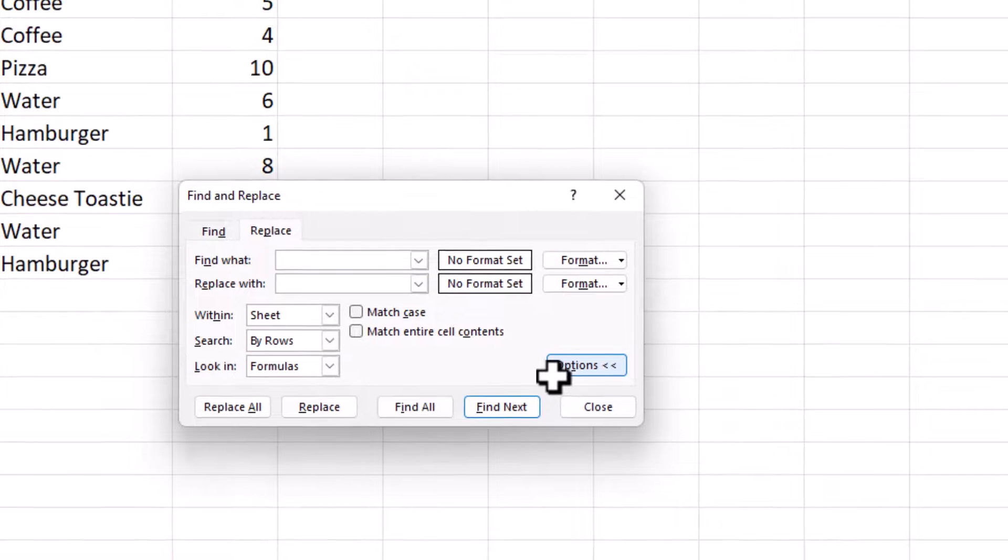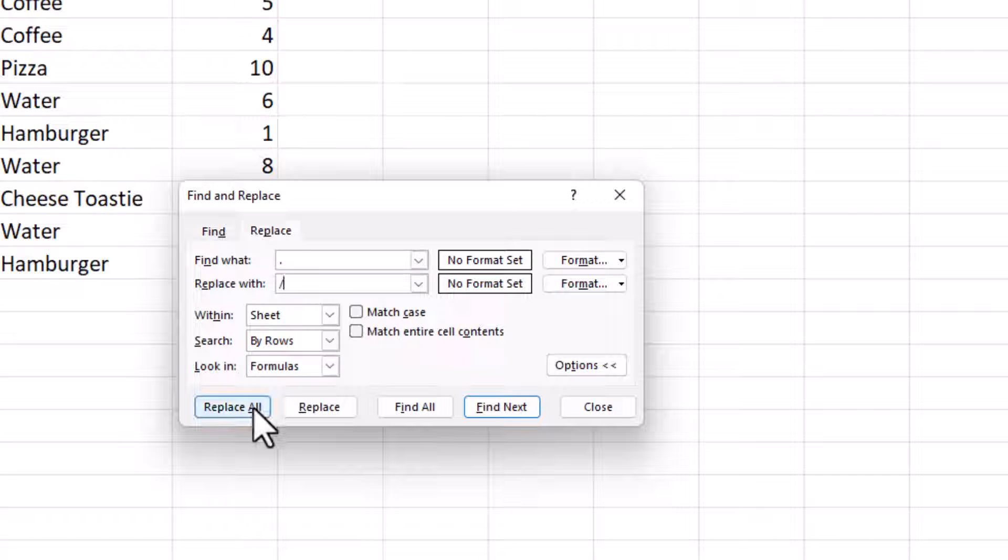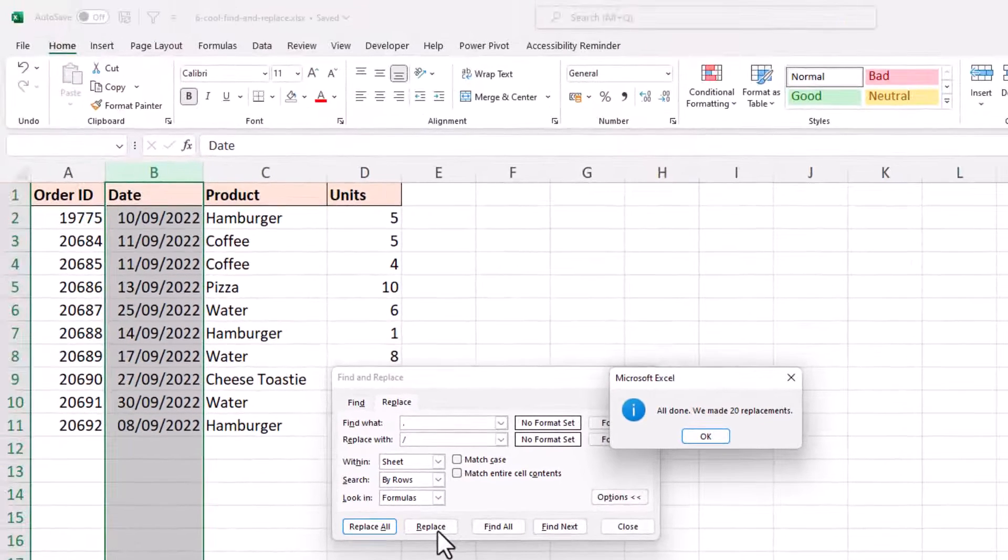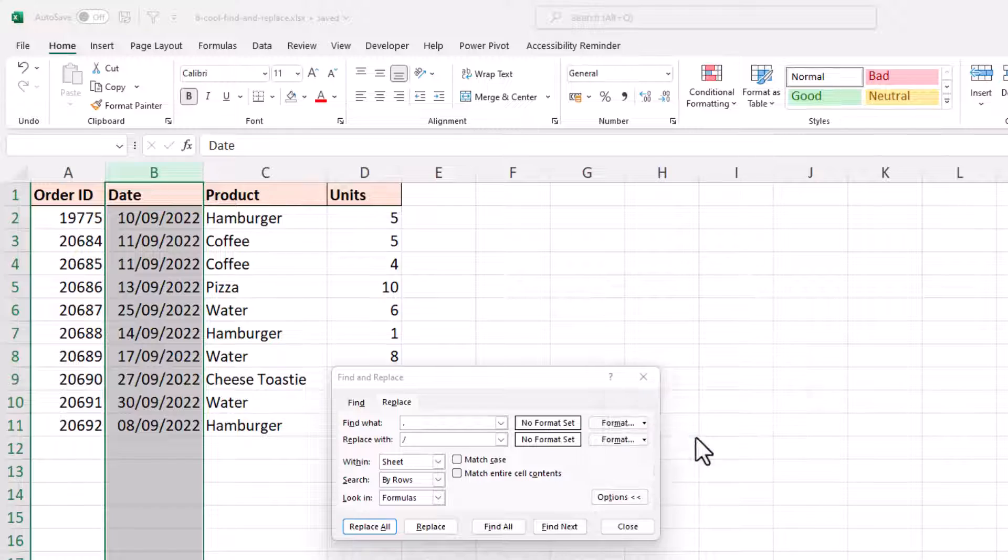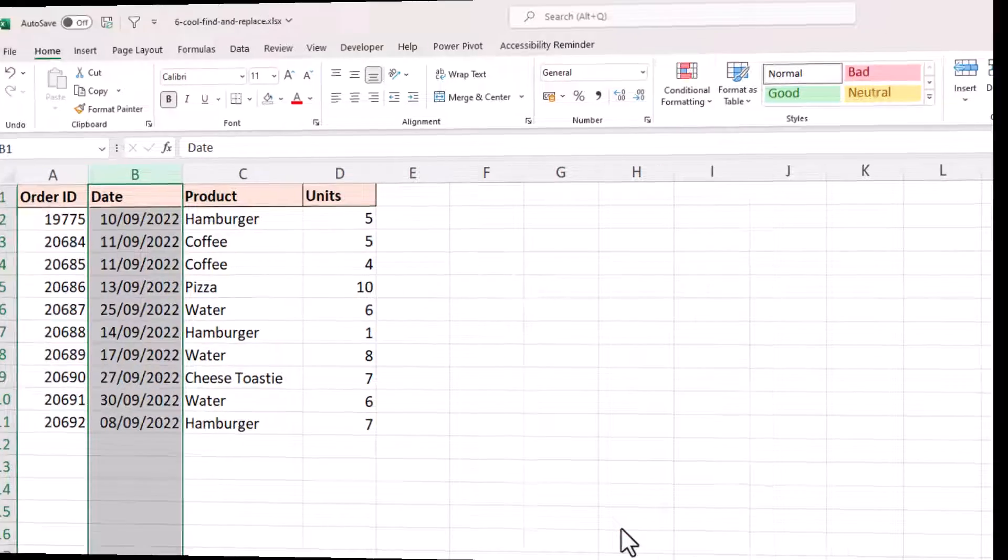In here, I'll tell it to look for a full stop, and I will replace it with a slash. The forward slash is acceptable here and will convert these to date values. If I just click Replace All, there we've made 20 replacements, 10 dates, but obviously the full stop appeared twice in each one. And I can click OK and close down the Find and Replace window.